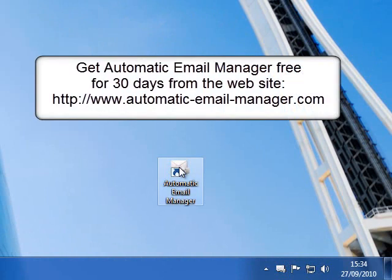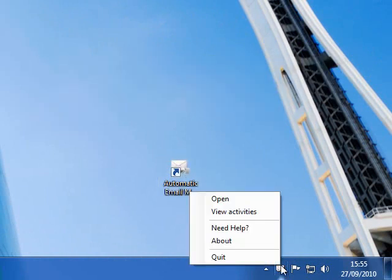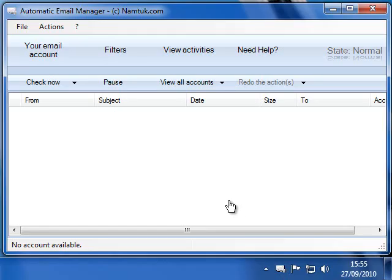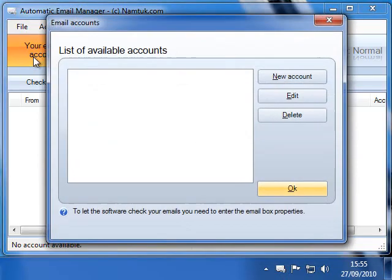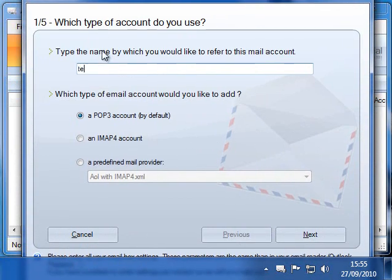I use the software Automatic Email Manager to do it. It is easy to use and works with almost all email accounts like Gmail, Yahoo, and much more. It can work in the background as a Windows service without any intervention.